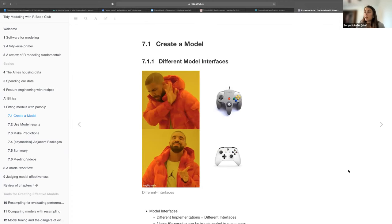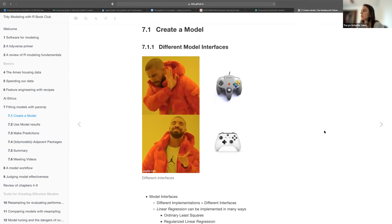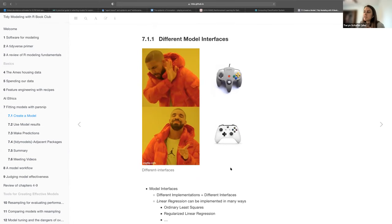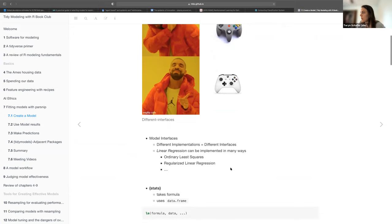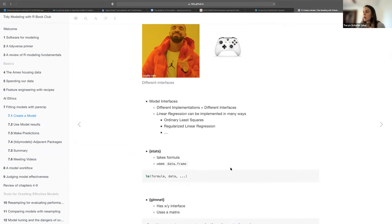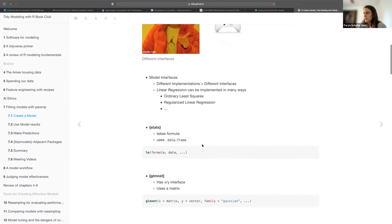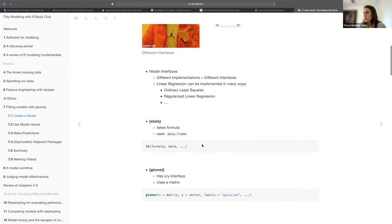The first part of the chapter was about different model interfaces. Here's a fun meme with Drake — Nintendo versus Xbox providing different interfaces to video gaming. In the modeling world in R, we have open source, so you can find many different interfaces to sort of do the same thing. One example from the book was linear regression, which can be done in different ways: with ordinary least squares or regularized linear regression. Here are two interfaces you could use to do linear regression.